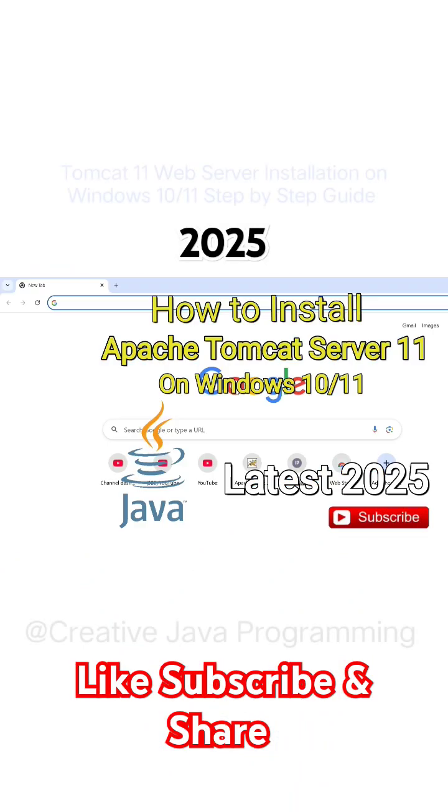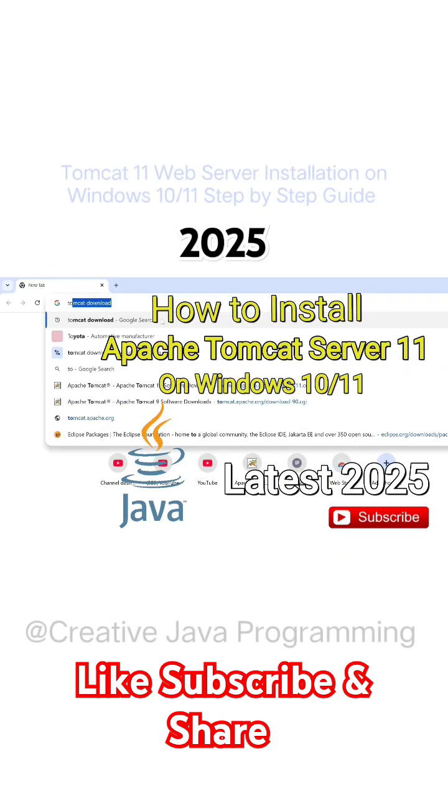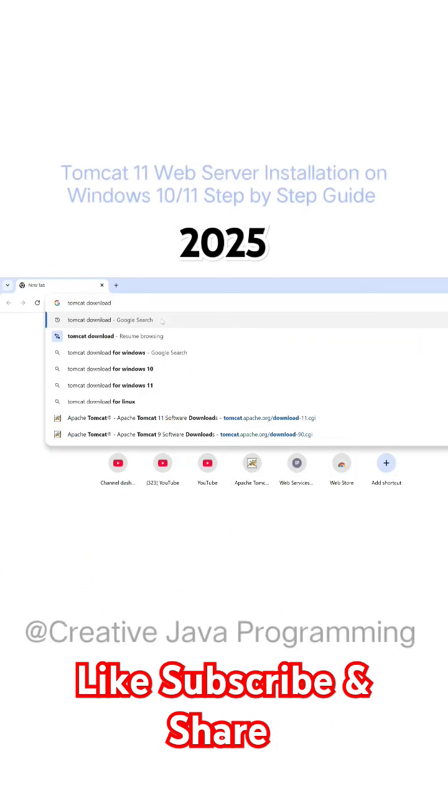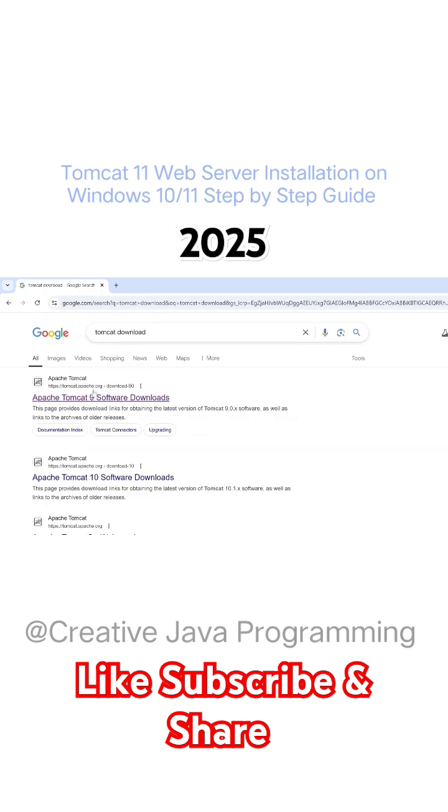Hi everyone. Just type tomcat download, hit on enter.